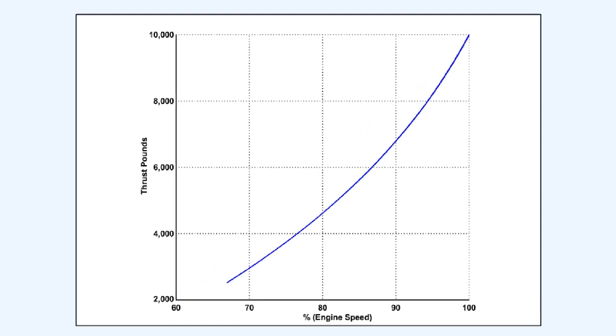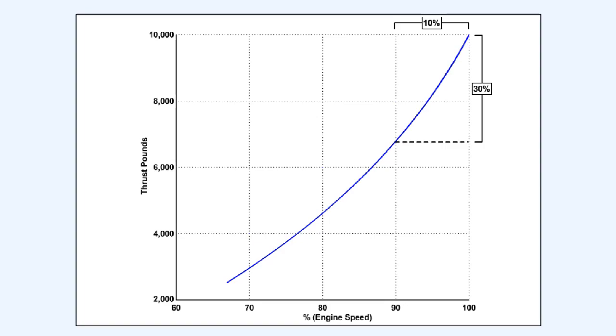Engines which have twin spool compressors have a slightly different relationship between RPM and thrust developed. This happens because optimum compressor blade efficiency and compressor ratio are designed to occur at higher RPMs that are normally utilized during the cruise, where the engine spends most of its working life. The relationship between RPM and thrust becomes non-linear as shown in this diagram. This diagram illustrates that the highest 30% of the thrust is obtained with the RPM above 90% RPM.